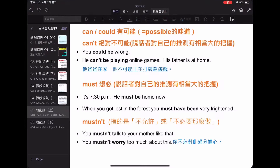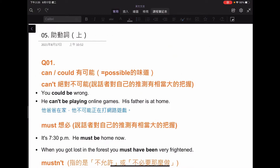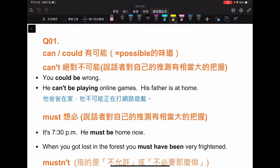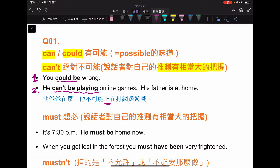那為什麼 can't 可以這樣做推測呢？跟著老師來看筆記。你可以用 can 或者 could 表達你對於事情認為它是 possible 的味道。如果是 can't 的話，就是絕對不可能，而且你對自己的推測有非常大的把握。比如：you could be wrong，或者 he can't be playing online games, his father is at home。